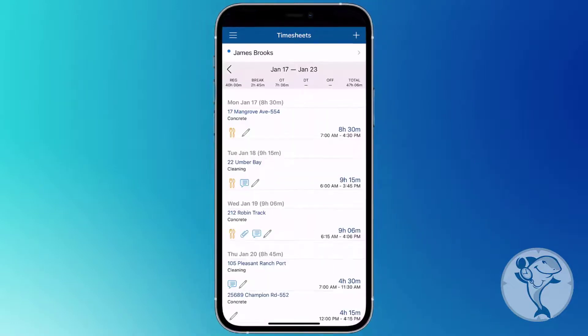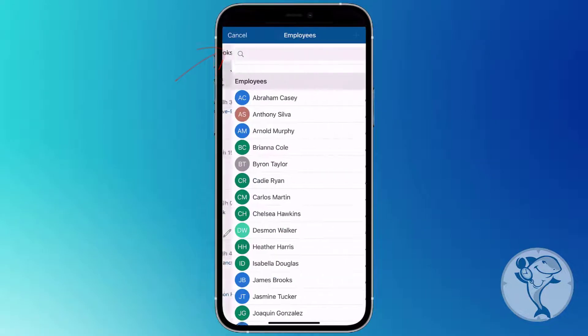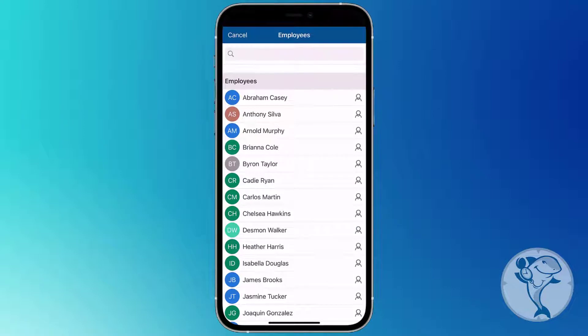If you're editing a teammate's timesheet, click your name at the top and choose your teammate from the drop-down menu.